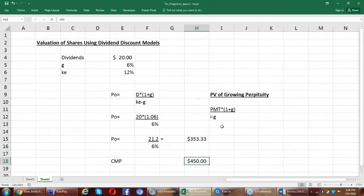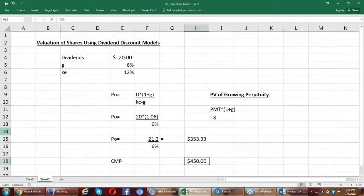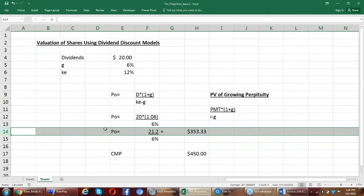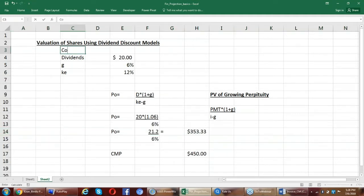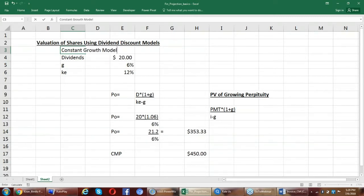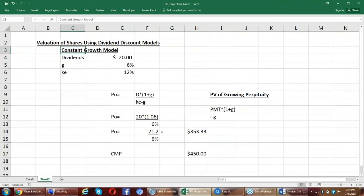And there are a lot of methods that we can use in the dividend discount model. Here, the model that I used was called as constant growth model, wherein the dividends are growing constantly.